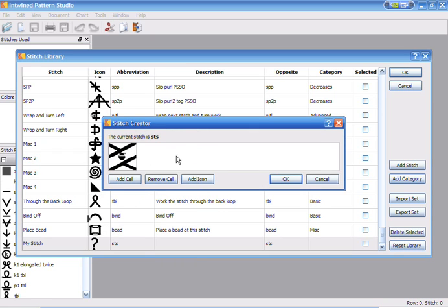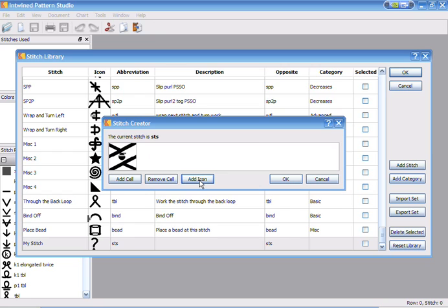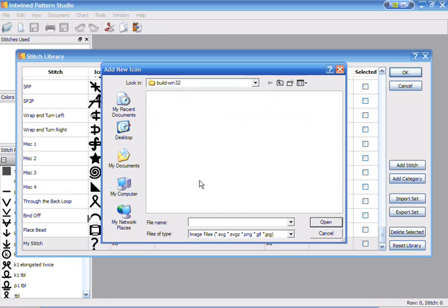If the icon that you wanted were not in the stitch set already or not in the library, you can go ahead and add an icon. When you add an icon you can add an SVG file, you can add it as a PNG, a GIF, or a JPEG.